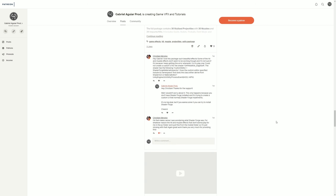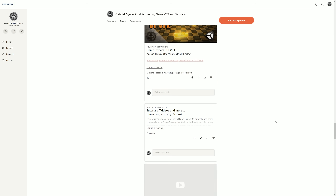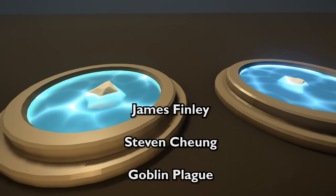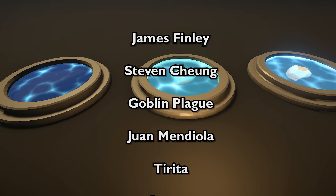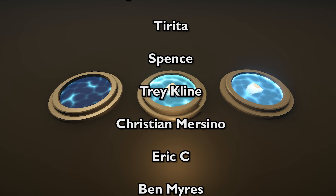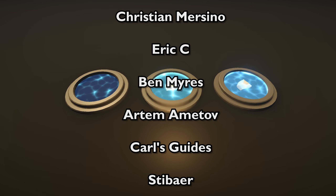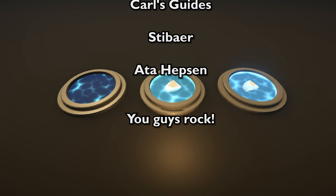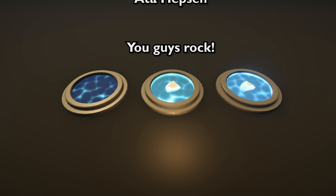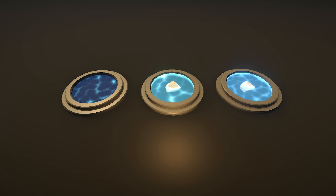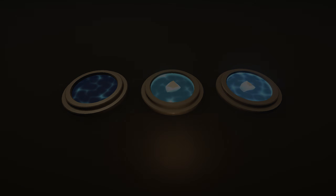A special thanks to the super mega Patreons: James Finlay, Steven Cheung, Goblin Plague, Ruan Mendiola, Tiritha, Spence, Trey Klein, Christian Mercino, Eric C, Ben Myers, Artem Amitov, Carl's Guide, Steve Burr, and Hatha Epson. I'm really sorry if I pronounced one of your names wrong — you guys are awesome, the super mega Patreons. Thanks everyone for watching and I hope to see you in the next video.